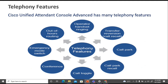The telephony features include operator handset naming, transfer reversion (also called call recall), call park, call park recall, call toggle to switch between different calls, and emergency mode switch. These are the telephony features available in this console.